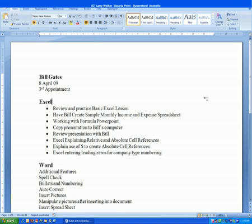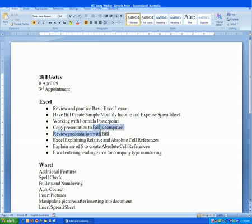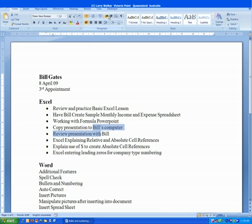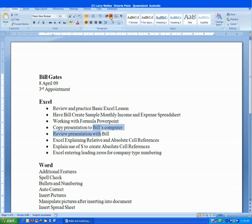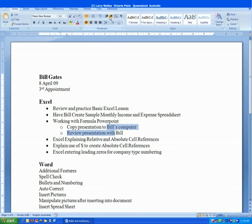Next, to further emphasize some of the points, we're going to indent some of the lines. It just helps make things a little bit easier to read. So we're going to indent the lines here: copy the presentation to Bill's computer, and review the presentation with Bill. We just click anywhere within the lines, go into the paragraph group again, and click increase indent. We click to the side to deselect the text, and you'll see now we've increased that indent, made it a little more legible.